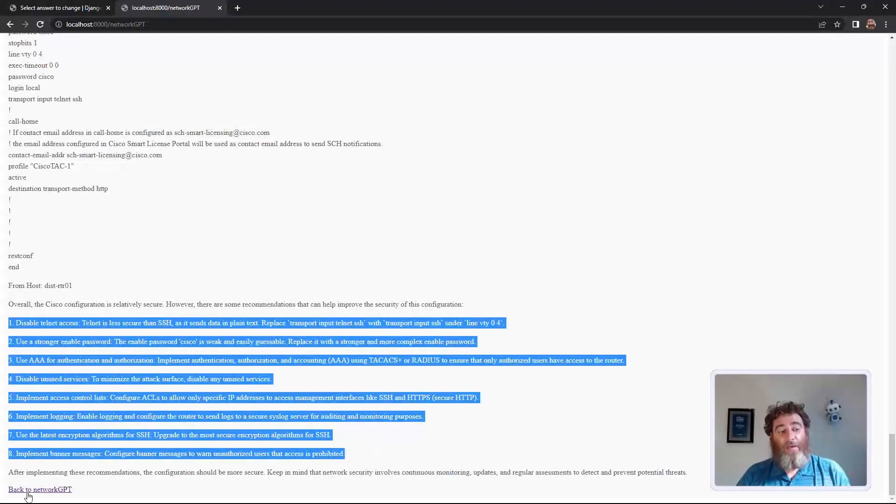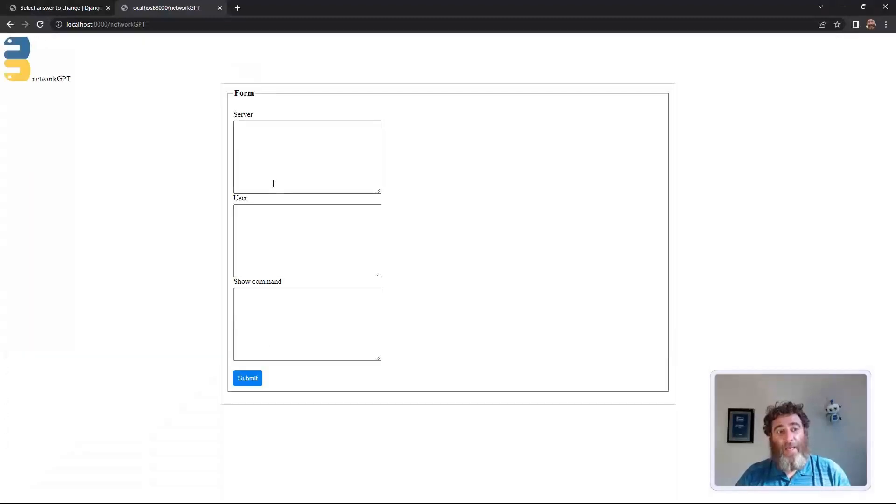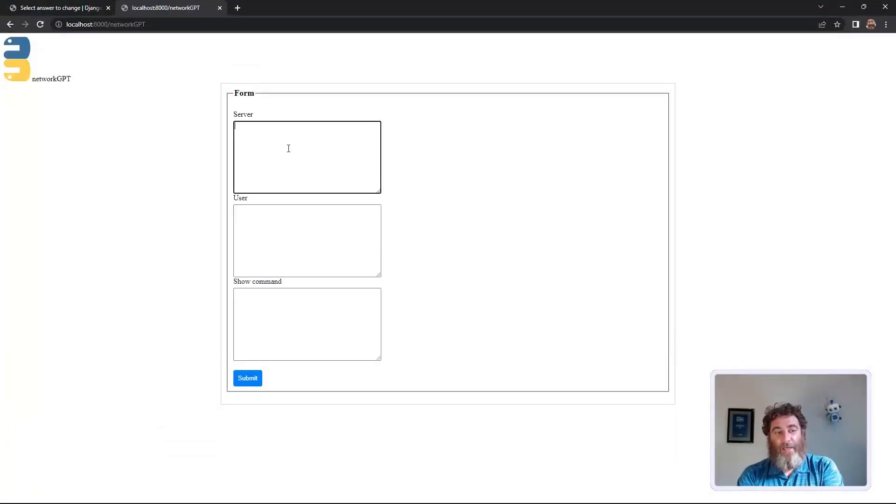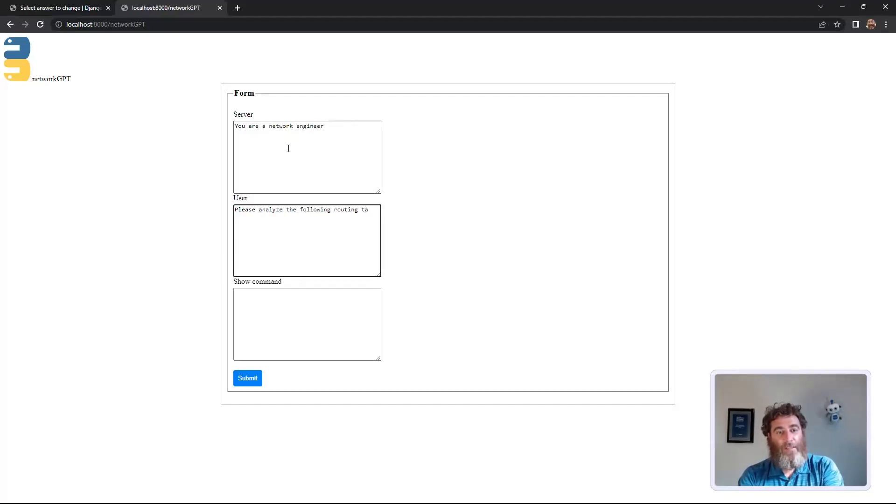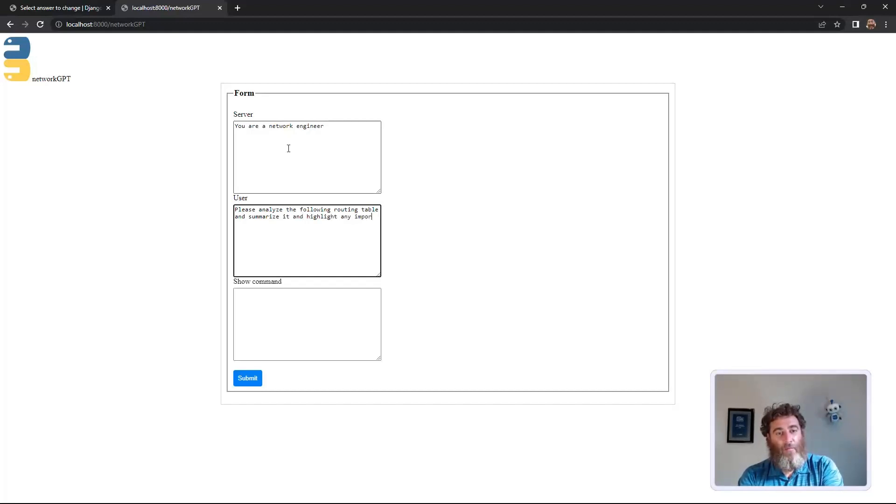You get the idea. Now we can do some pretty neat things here. You are a network engineer. Please analyze the following routing table and summarize it and highlight any important information.